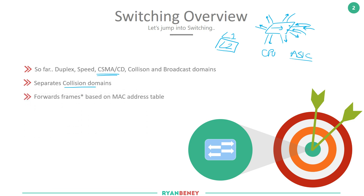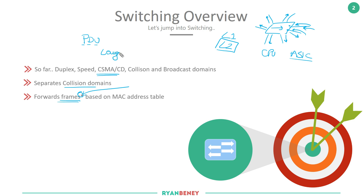Frames are forwarded based on the MAC address table. I've noted 'frames' specifically because the PDU — the protocol data unit — for a frame is at layer two in the OSI model. So when we're talking about frames and switching, we're primarily talking about layer two. There is a previous video in the course that goes into the OSI model in more depth, and hopefully you've already watched that.